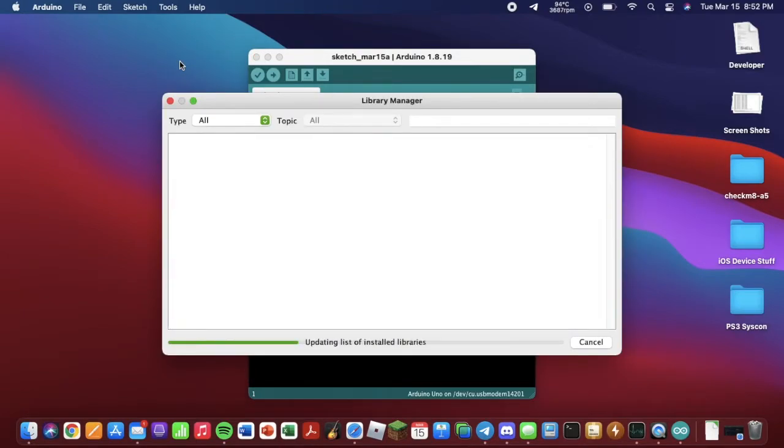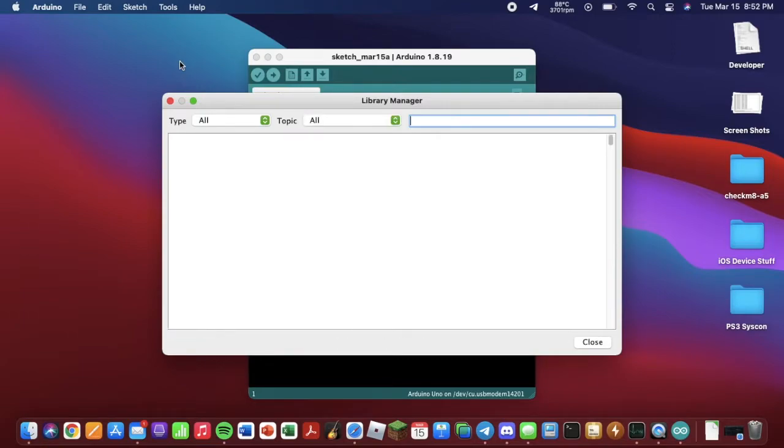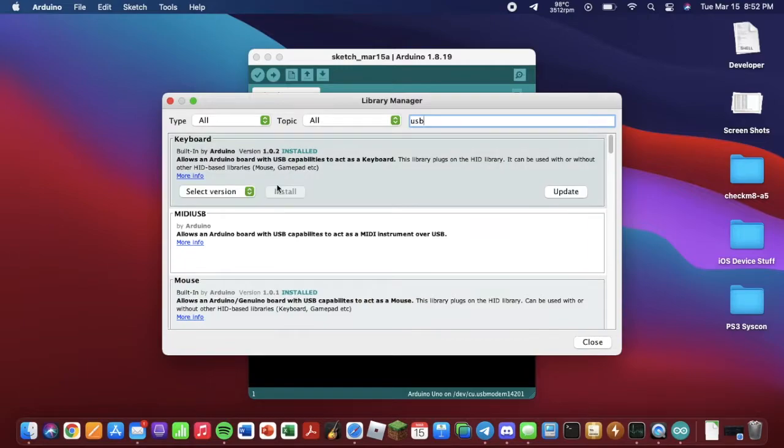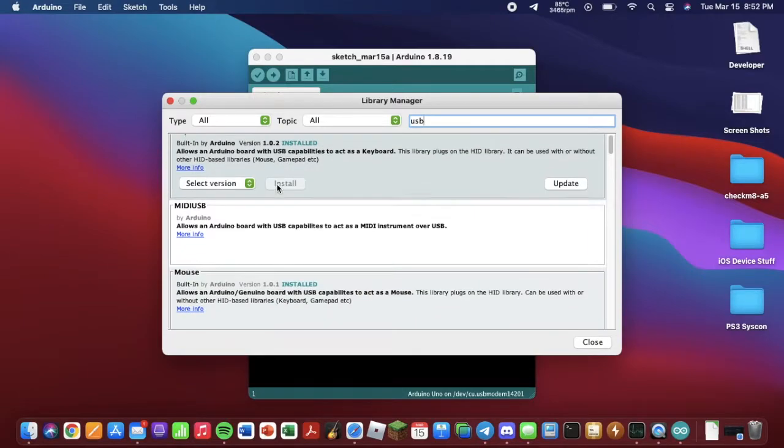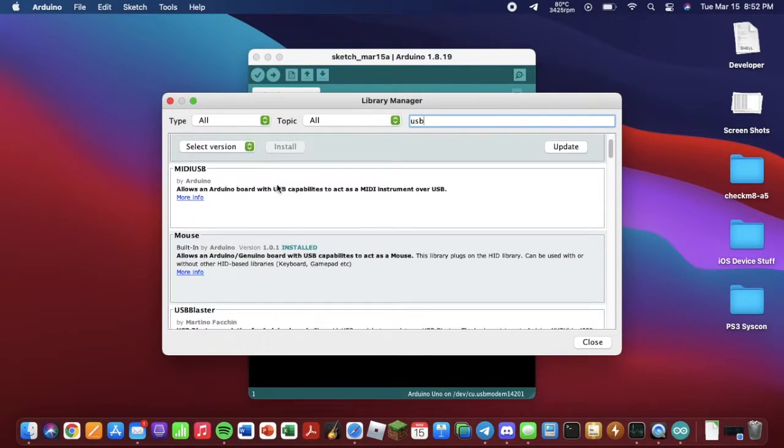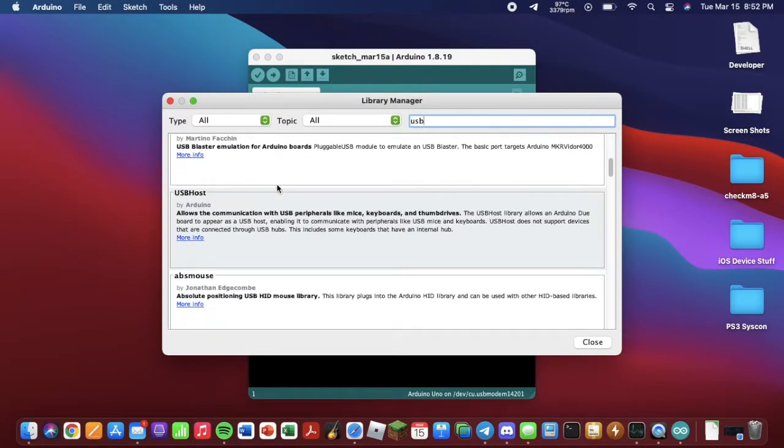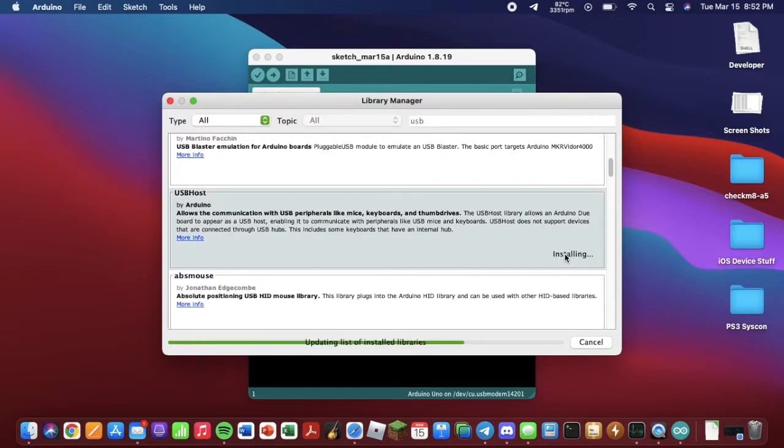Now that we're here, let it update. There we go. Now you just want to type USB and hit Enter. And the library we're going to be looking for is called USB Host. As you can see, it's right here. You just want to click Install. And it'll install.